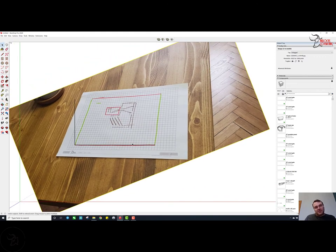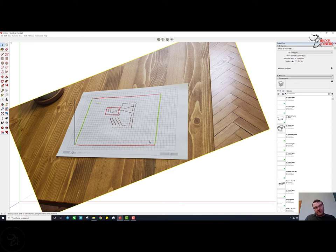And also, the squares that are closer to you end up being bigger than the ones in the back. So you can't really use it for even taking a measurement off of.